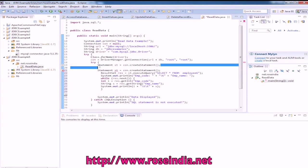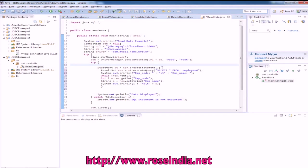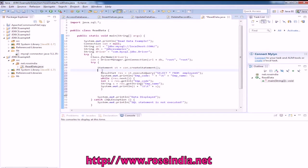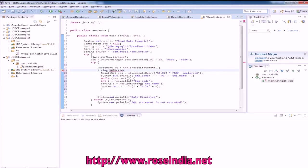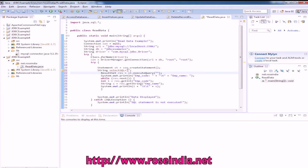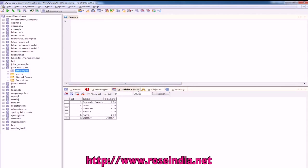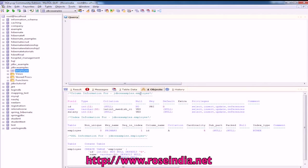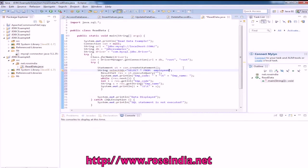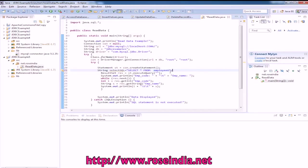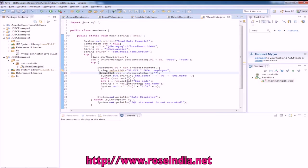This is a statement connection.createStatement, then we have a query string. String SQL equals SELECT * FROM the employee table, so SELECT * FROM employee. Then we are executing the query.